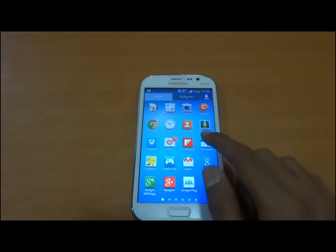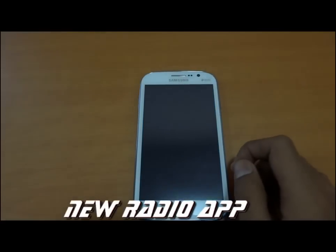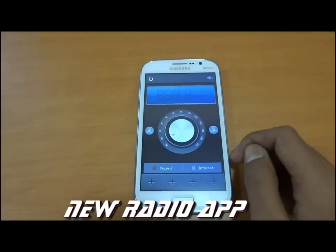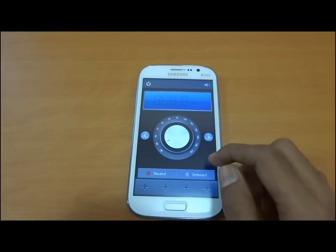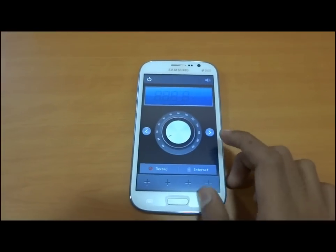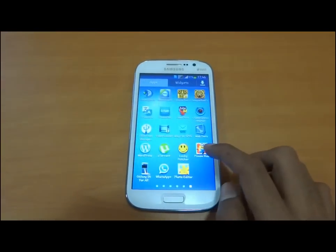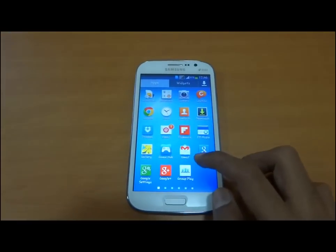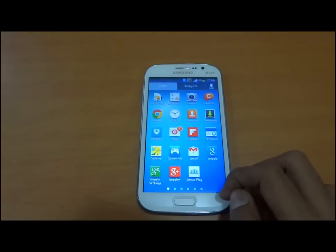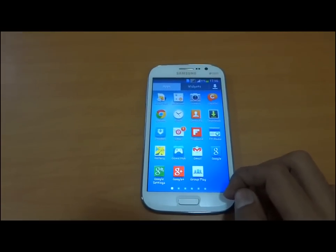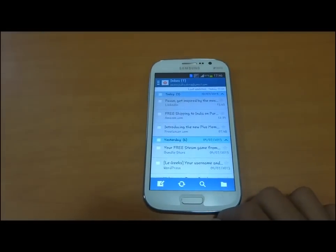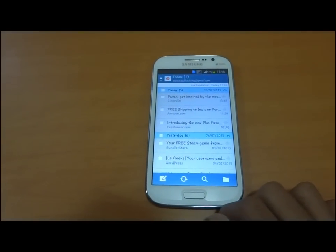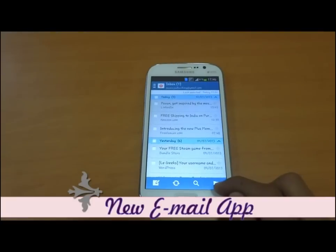The FM Radio app is also improved with a new graphical user interface. Once you plug in your headphones, it will start to work. The email app is also customized with new improvements like tabs at the bottom.